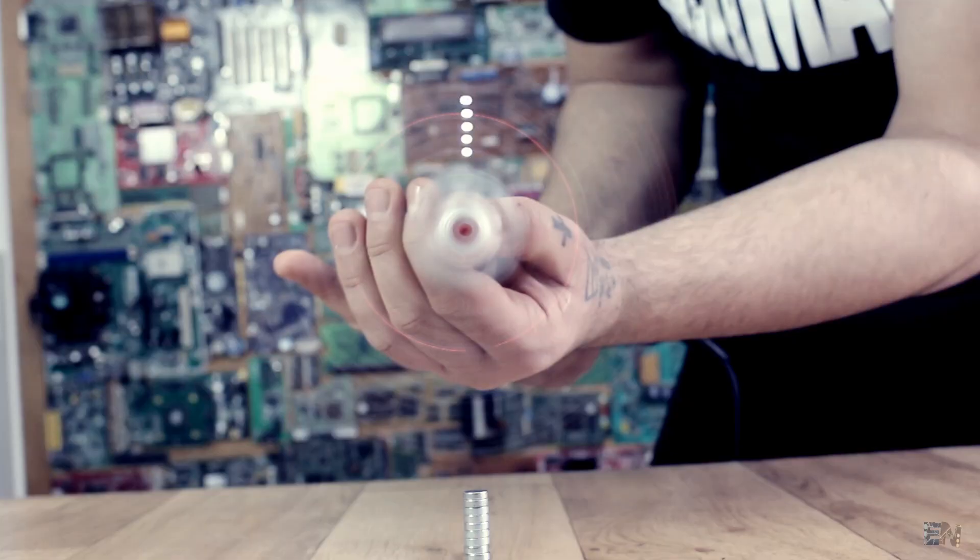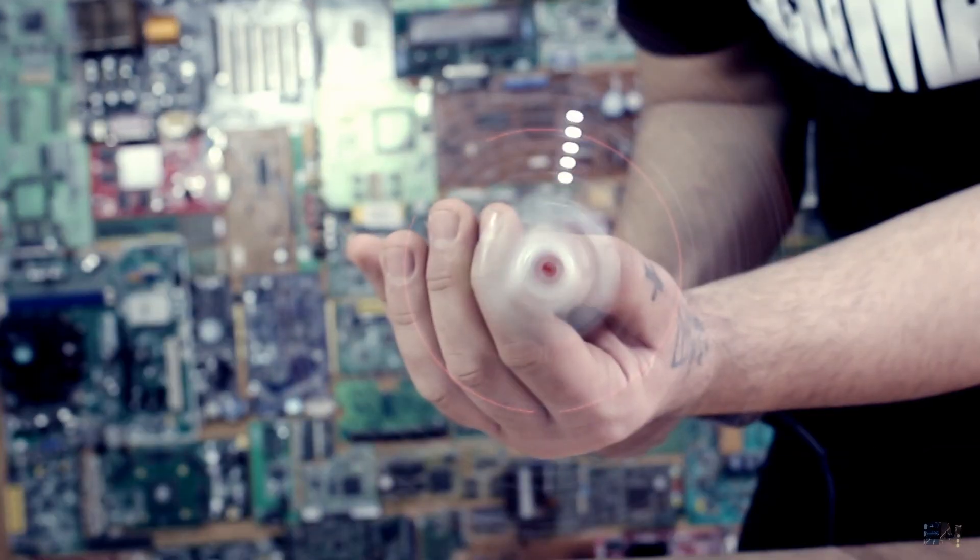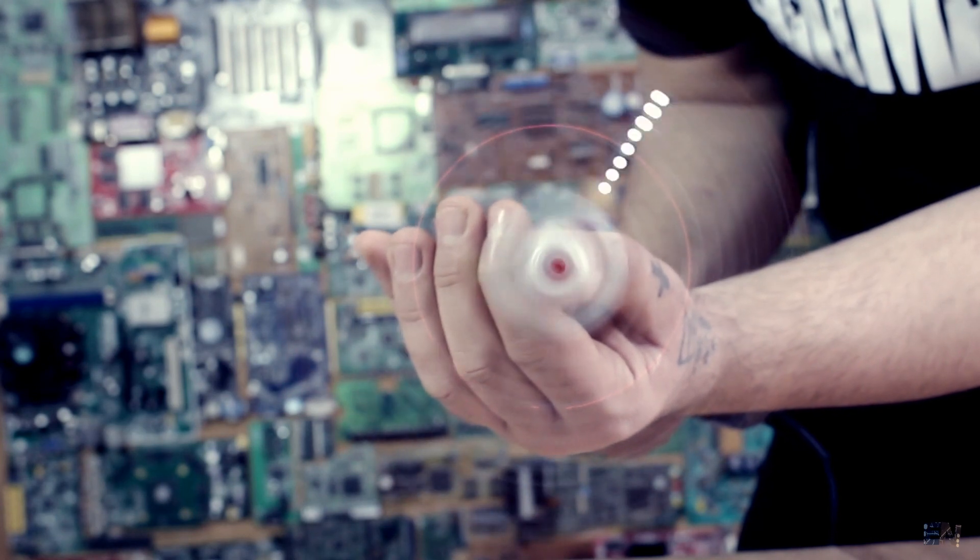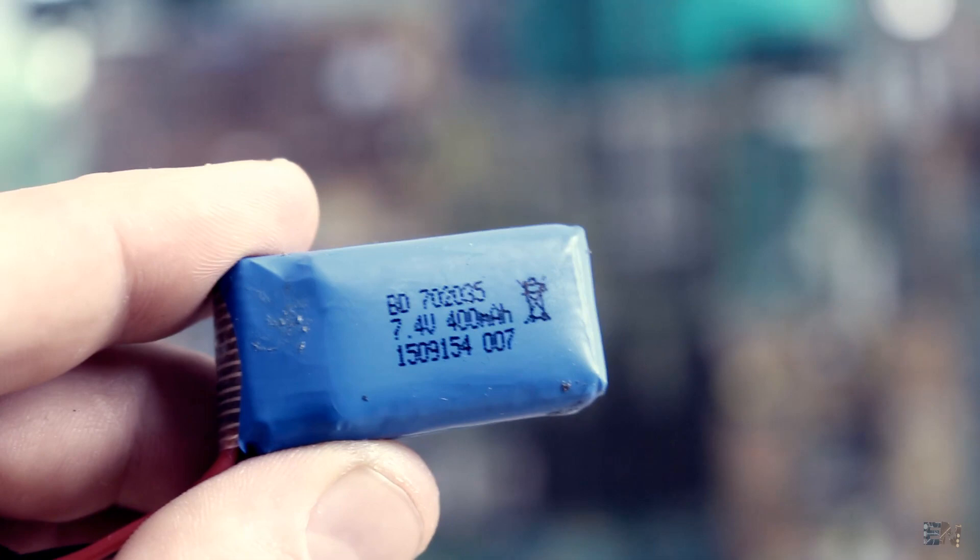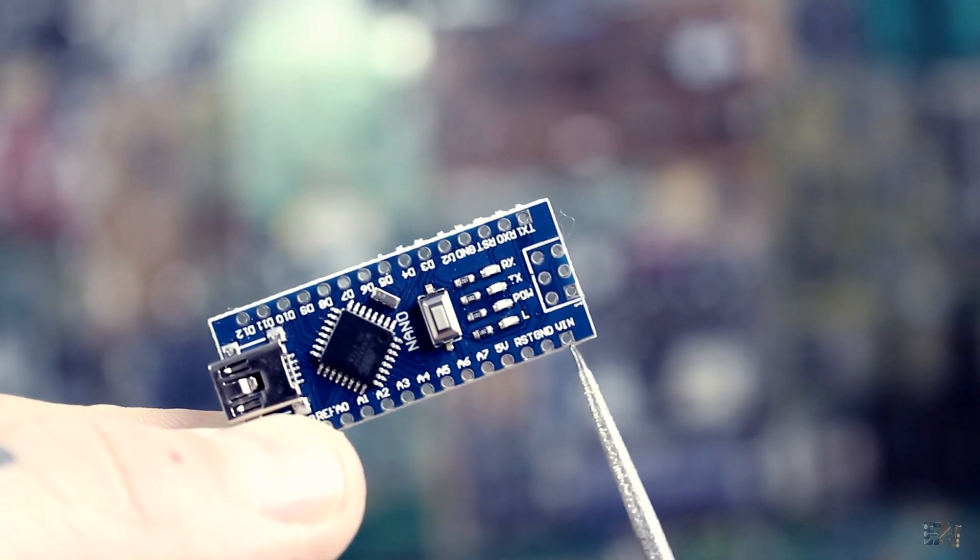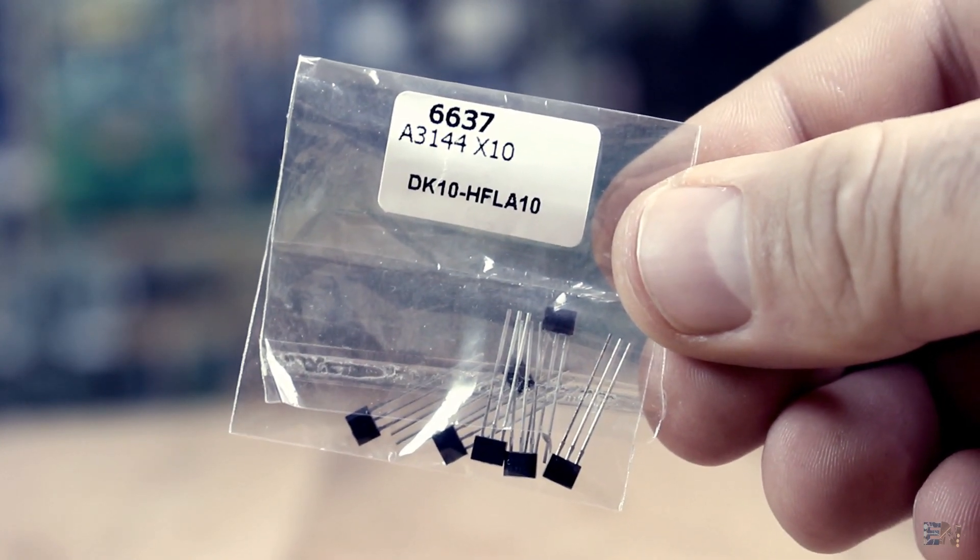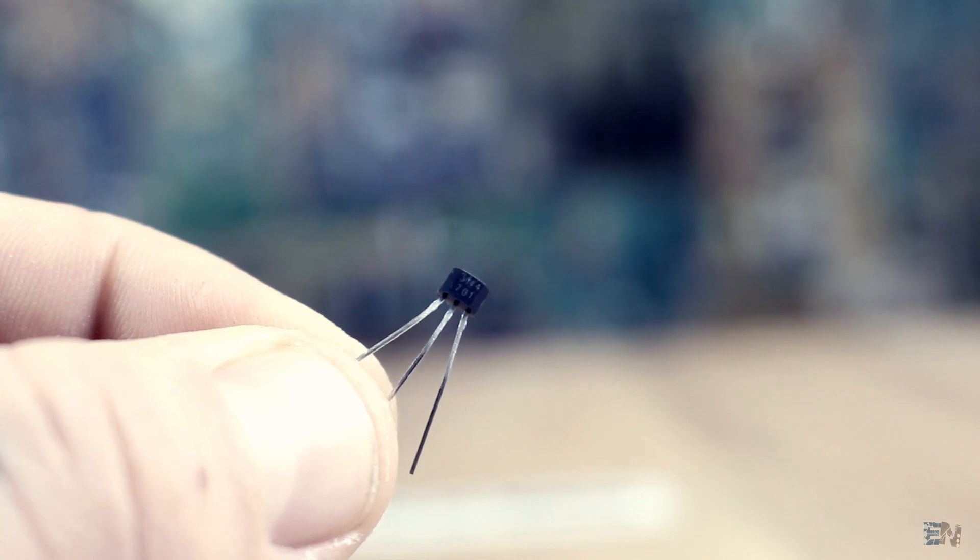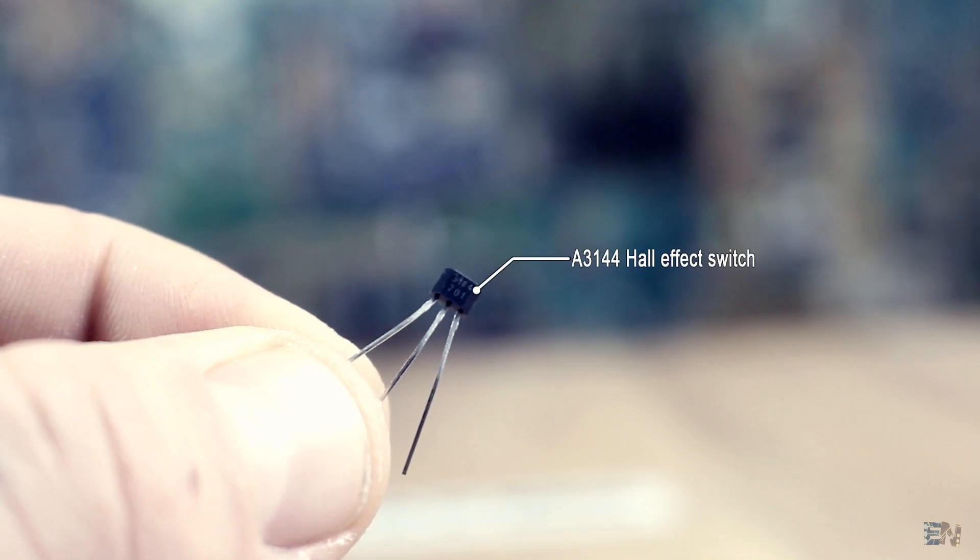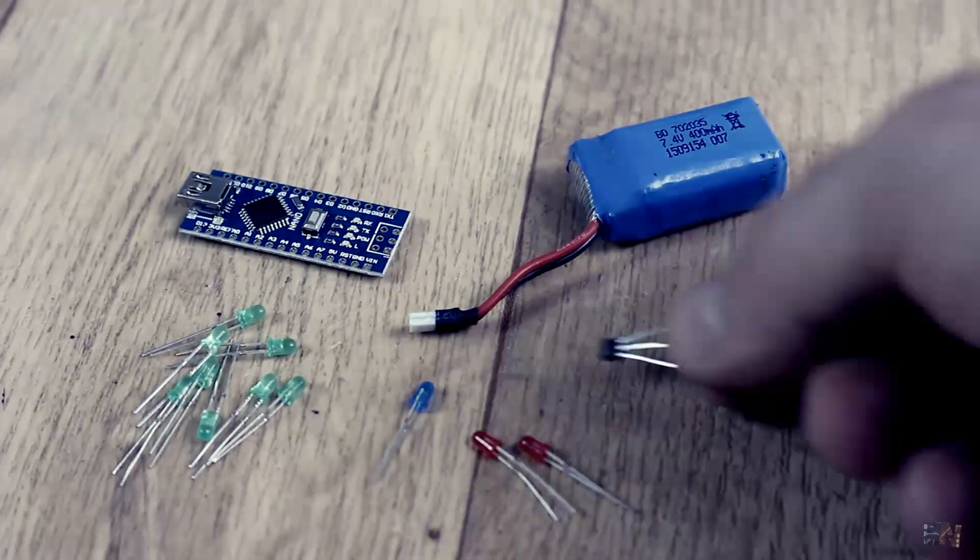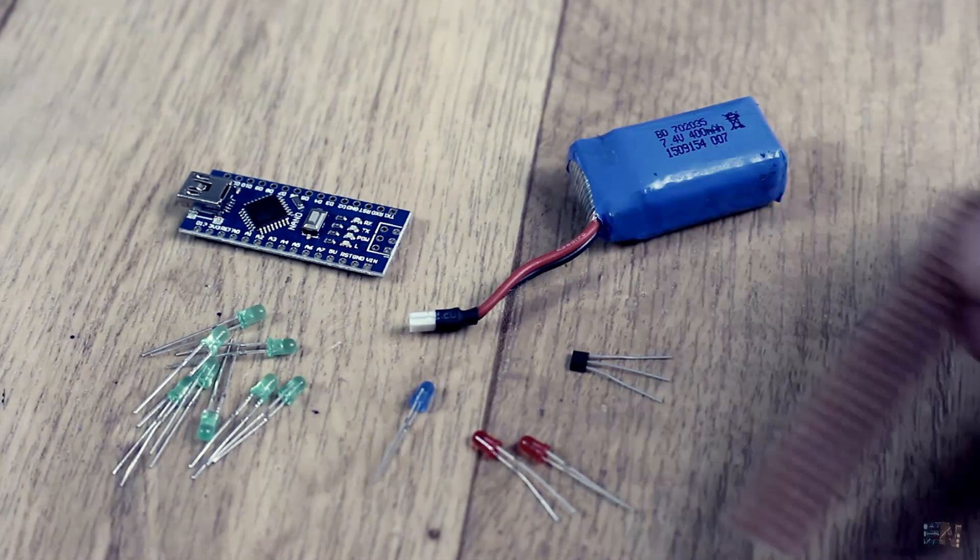But after some tests, I realized that I need more than 8MHz to make this project fast enough. For that, this time I will use the Arduino Nano, with a 2S 7.4V battery connected to the VIN pin. We will also need a Hall sensor switch. I've used the A3144 Hall sensor. Make sure you use a Hall sensor switch, not a linear sensor that will give you a linear output depending on the magnetic field.